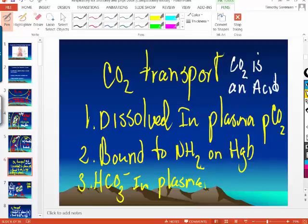CO2 is an acid. Did I explain how oxygen and carbon dioxide are transported in the blood? I did.